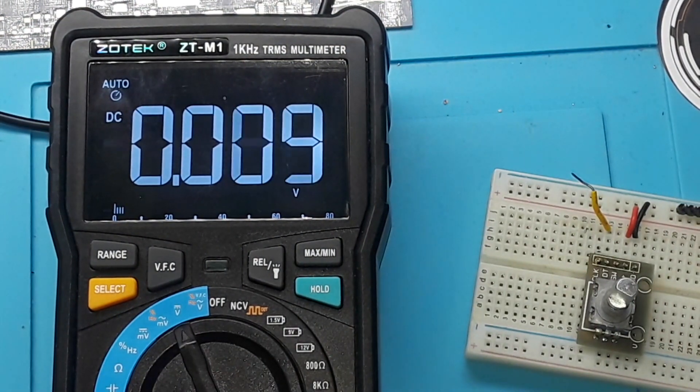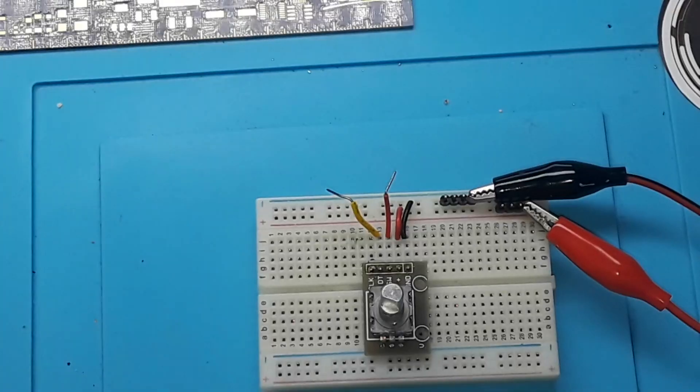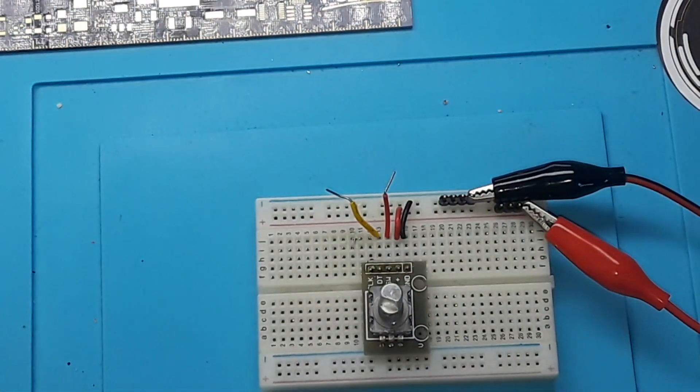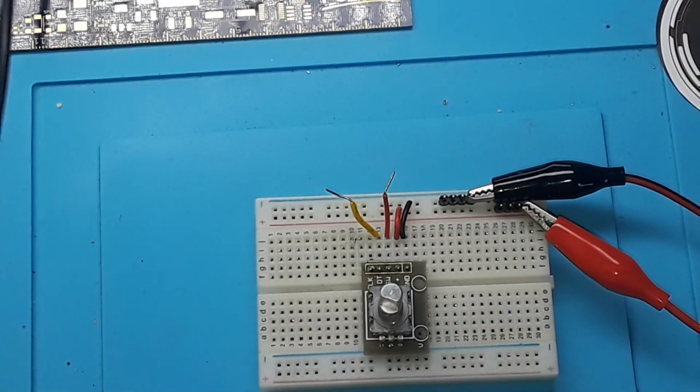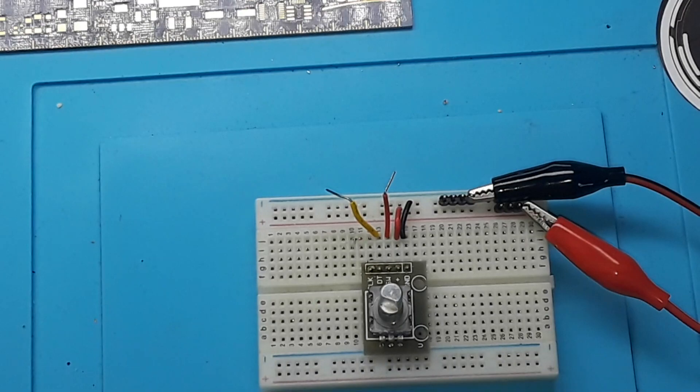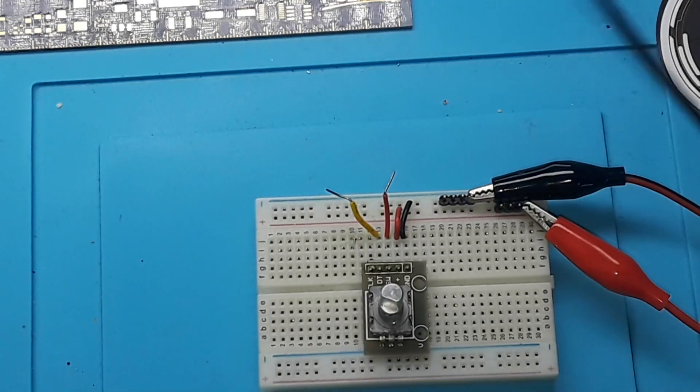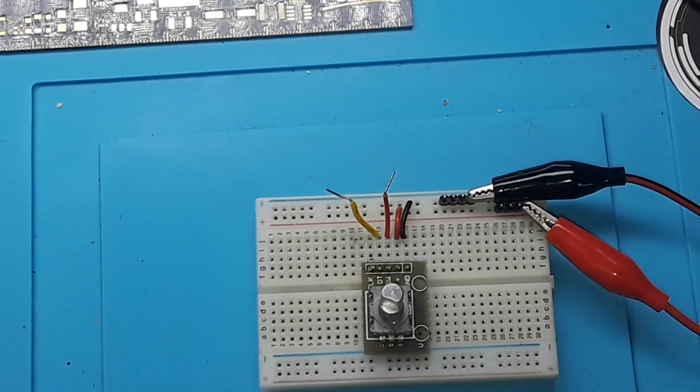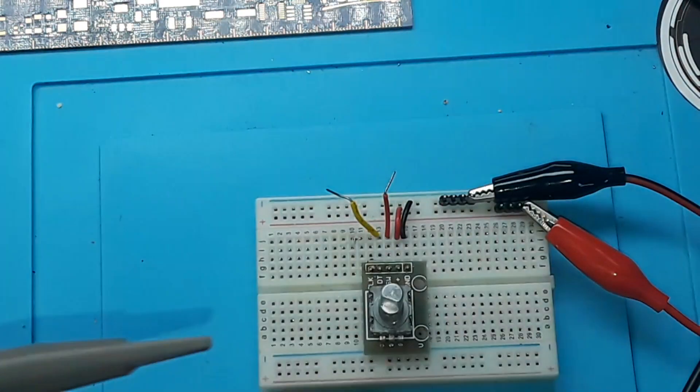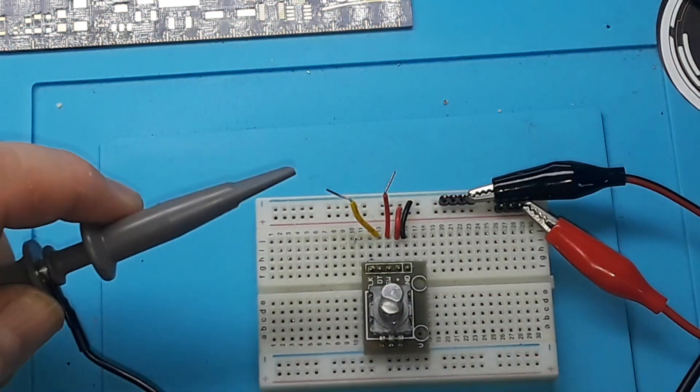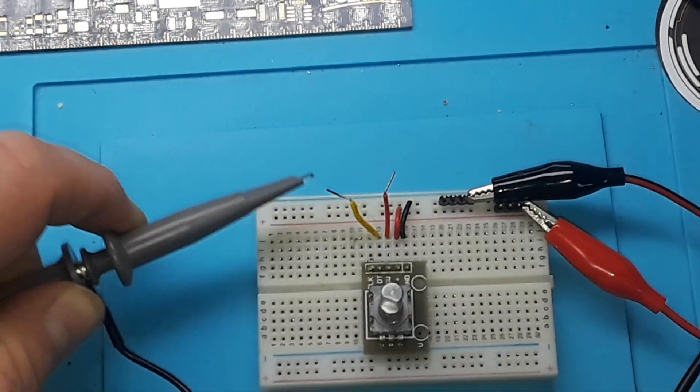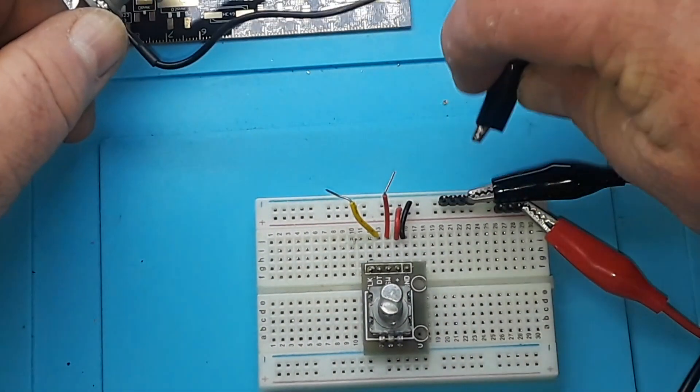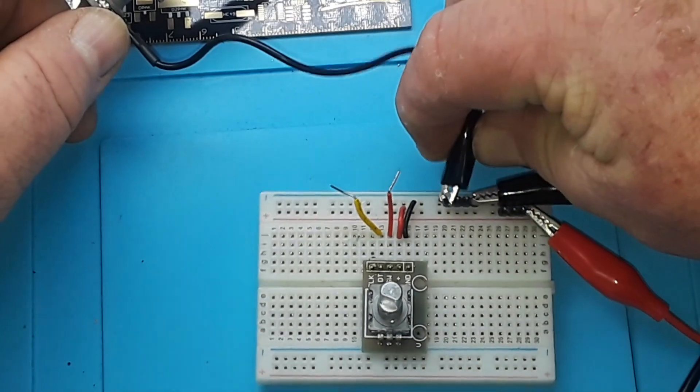All right, so let's hook this up to the scope here. I'm untangling my cables so I know which one is which. Okay, so here is channel one that we will put to the clock pin, and I'm also going to connect it to ground.